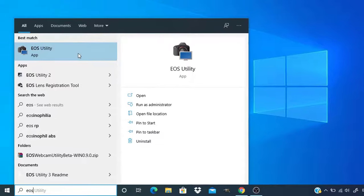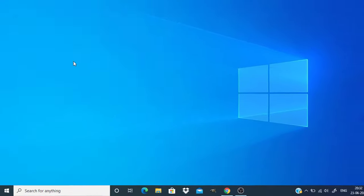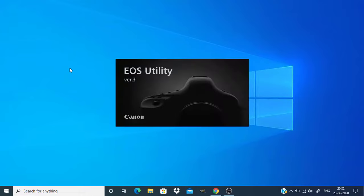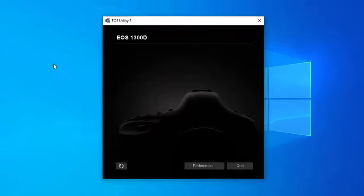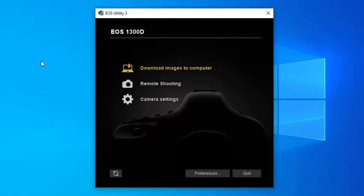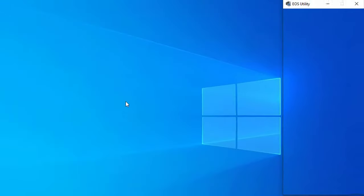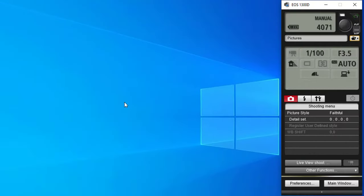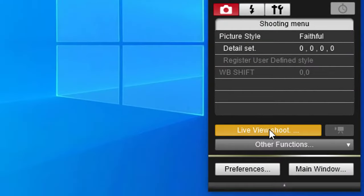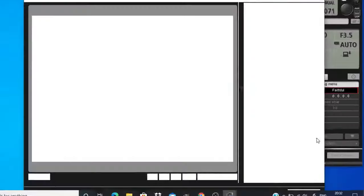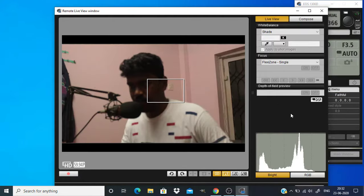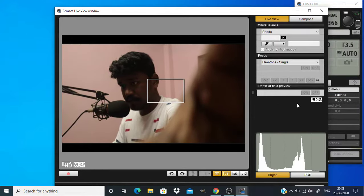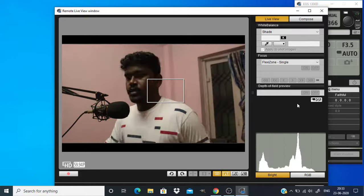Then open the EOS Utility app. Then click on remote shooting, and then click on live view shoot. This will take some time and you can see the video capturing from the camera.